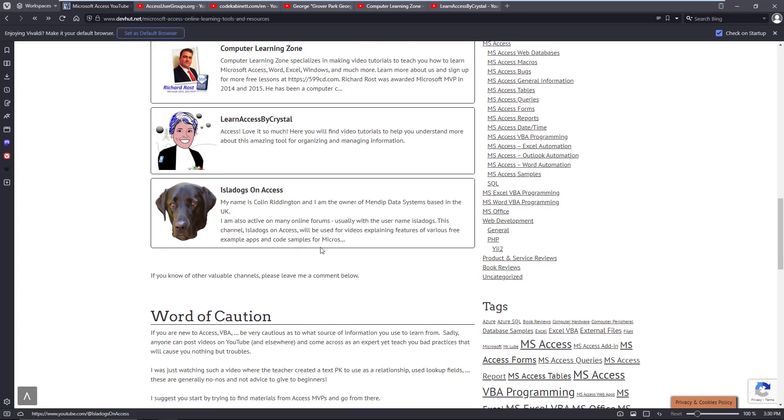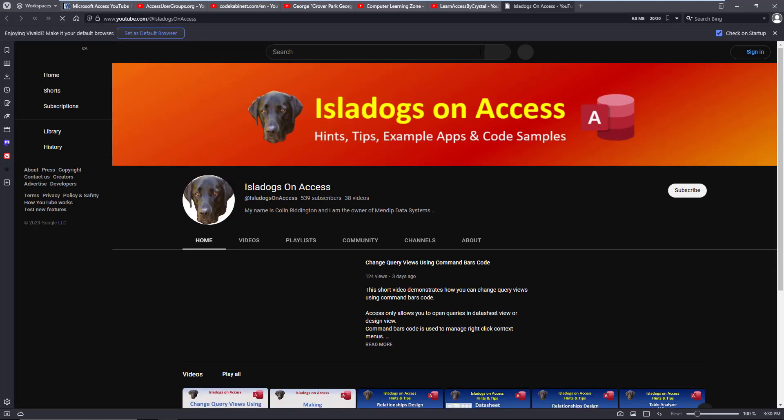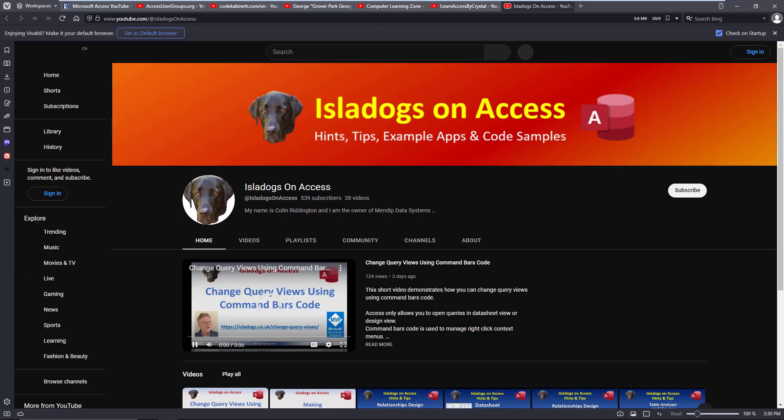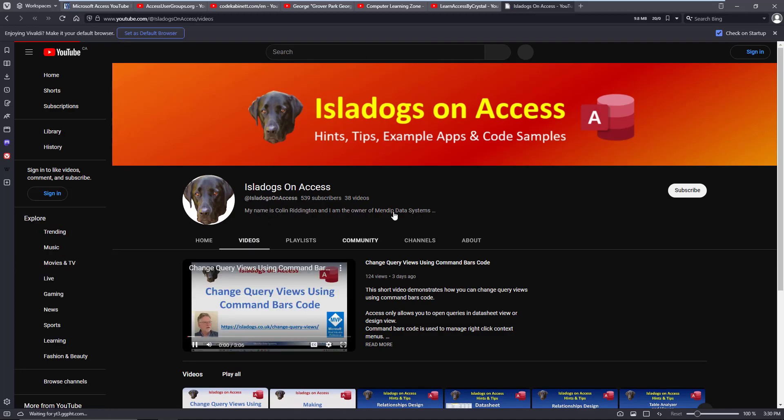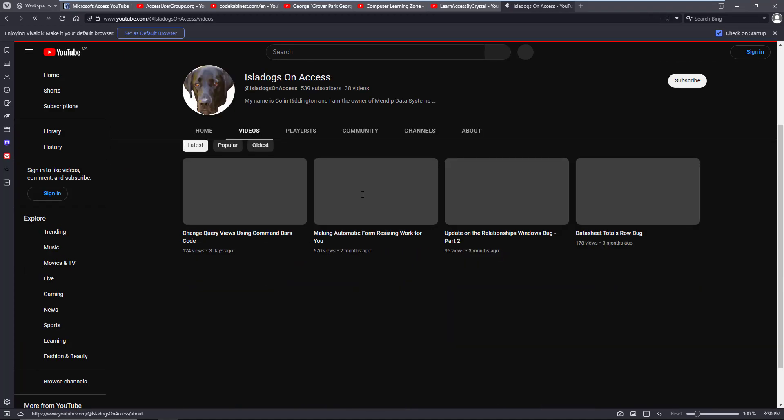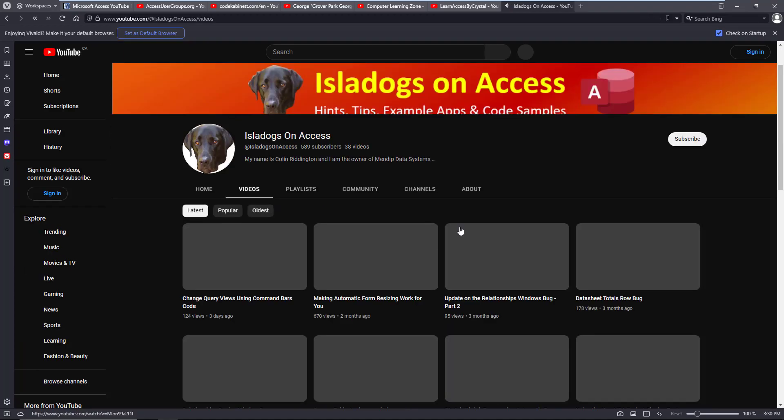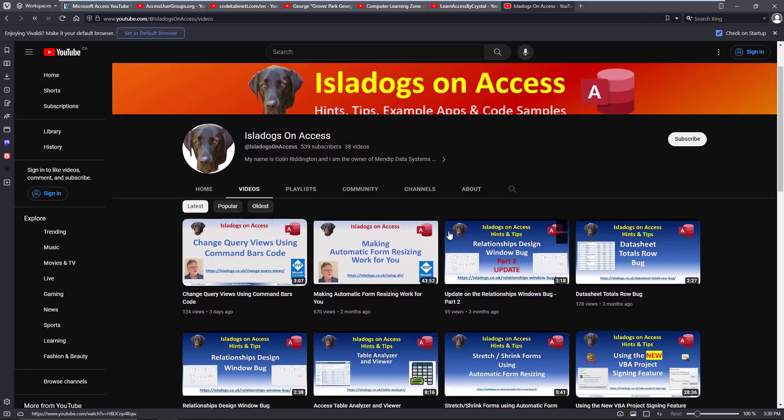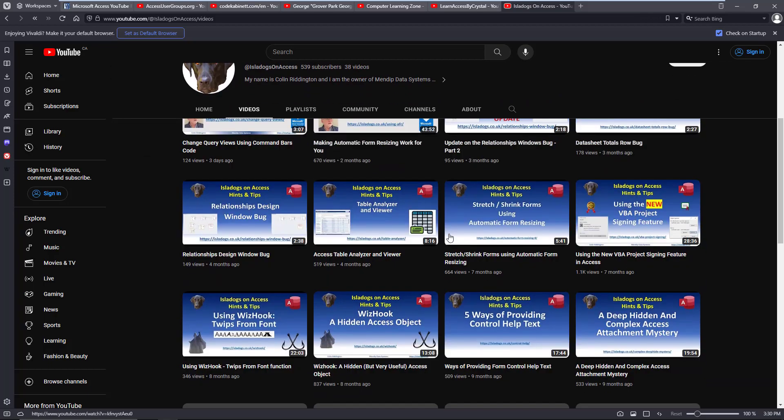So feel free to check some of these guys out.